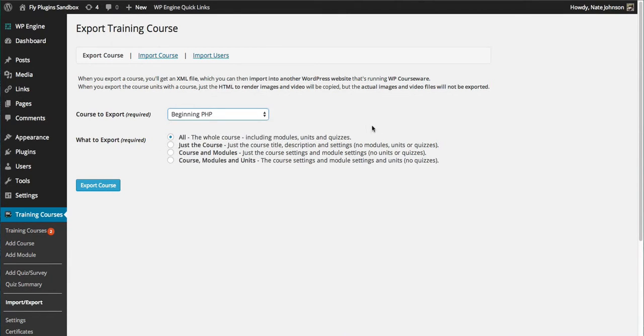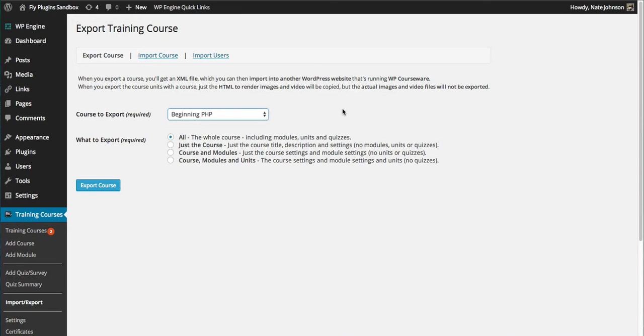As you can see just below that, we have some options. We can export the entire course including modules, units, and quizzes. We can export just the course settings, which will leave out modules, units, and quizzes. We can export the course settings and modules, which will obviously leave out units and quizzes.